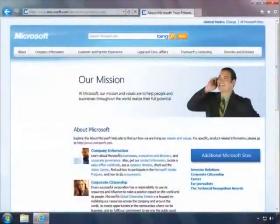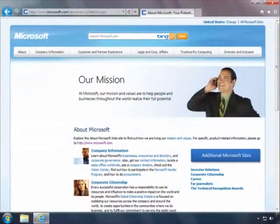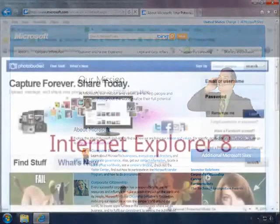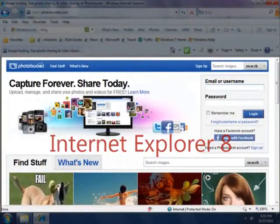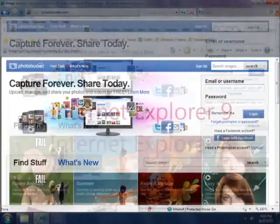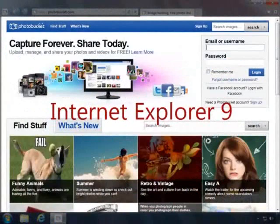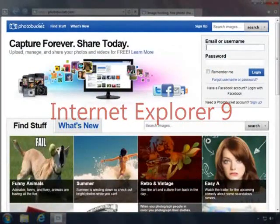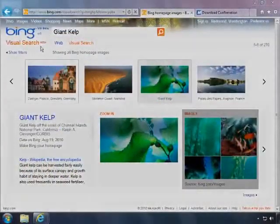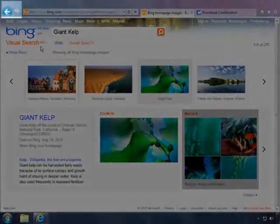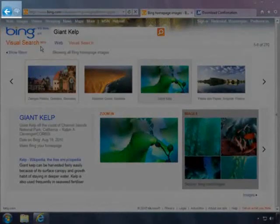The clean design of Internet Explorer 9 puts the focus on what you care about most, your websites. Compared to Internet Explorer 8, more of the web page now fits on your screen. Controls are optimized and enhanced, like a larger back button.